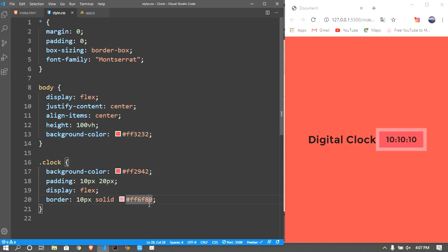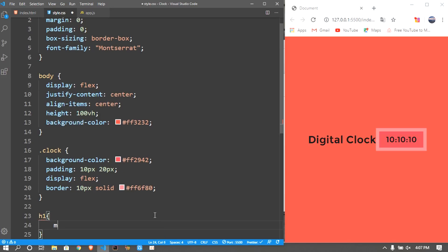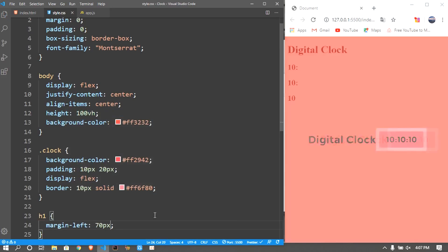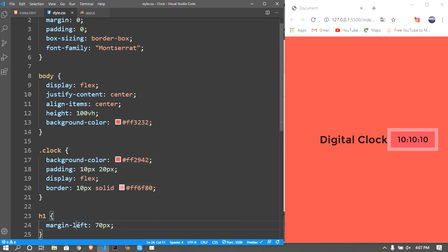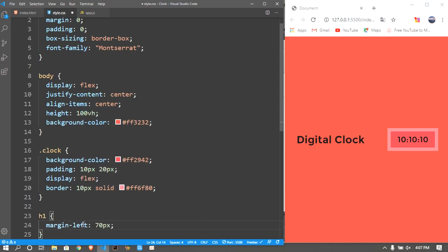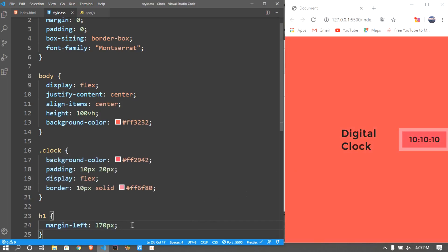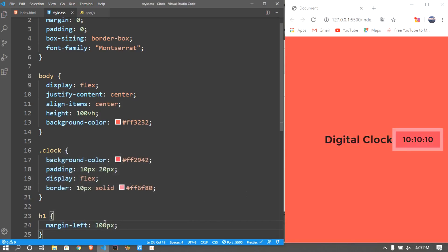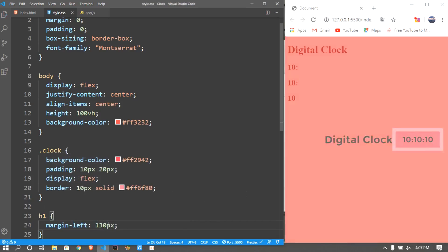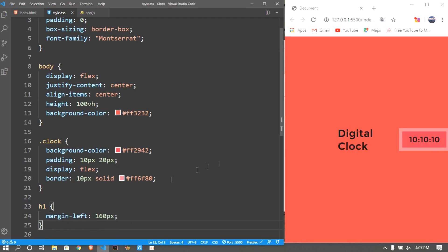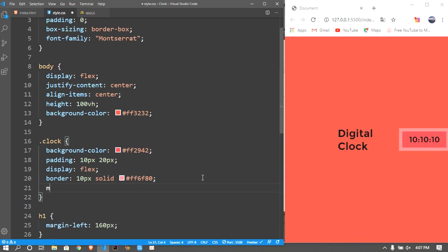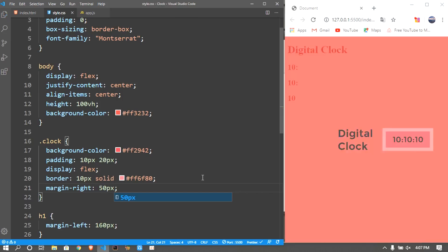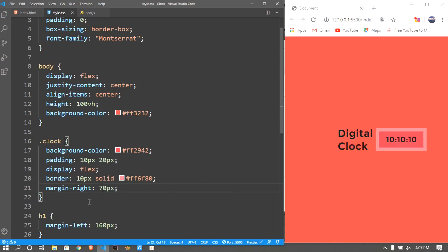And also we want to position this so that it does not look like this. So let me give a margin to the h1 we have. I'll give a margin left of around 70 pixels. Margin left, let me say 170, okay 170 pixels. I think 170 is just too much, 130 - you guys can experiment it as well. Also for the clock, margin right to be 50 pixels because I wanted to come a little bit to the left.